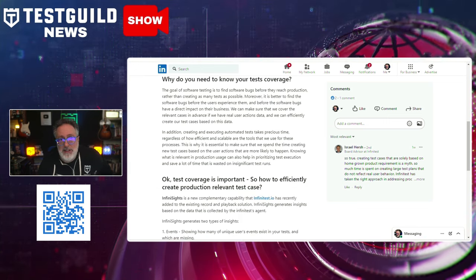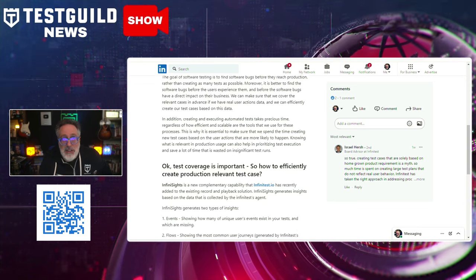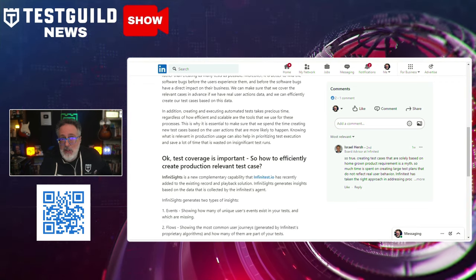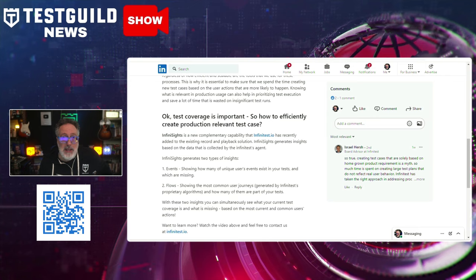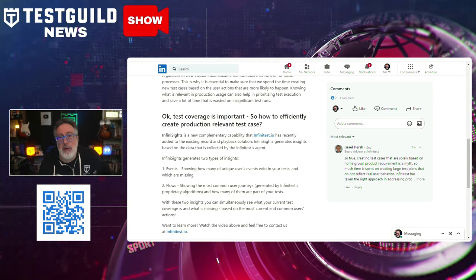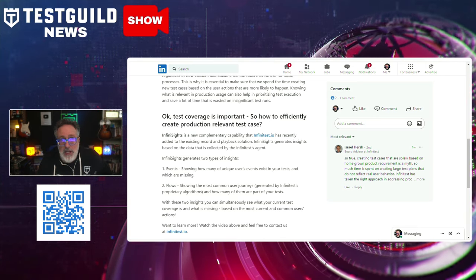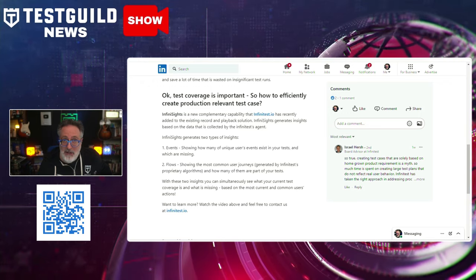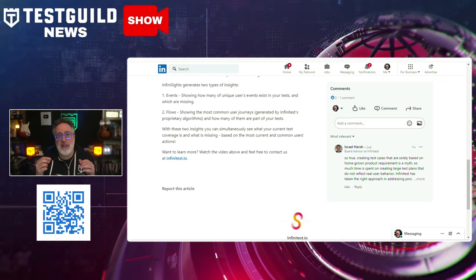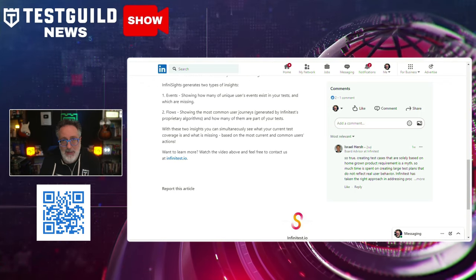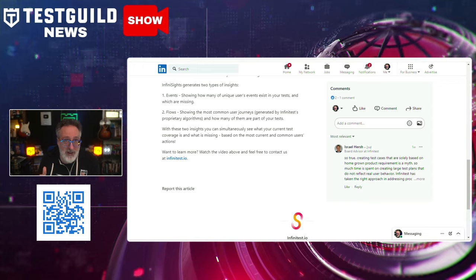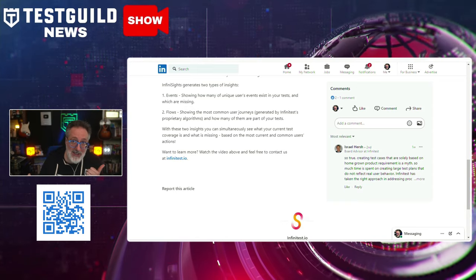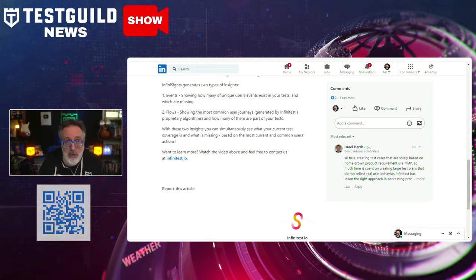There are two types of insights it collects. The first is Events, which shows how many unique user events exist in your tests and which are missing. The second is Flows, which shows the most common user journeys generated by their proprietary algorithm and how many of them are part of your test. These two insights let you simultaneously see your current test coverage and what is missing based on the most current and common user actions.